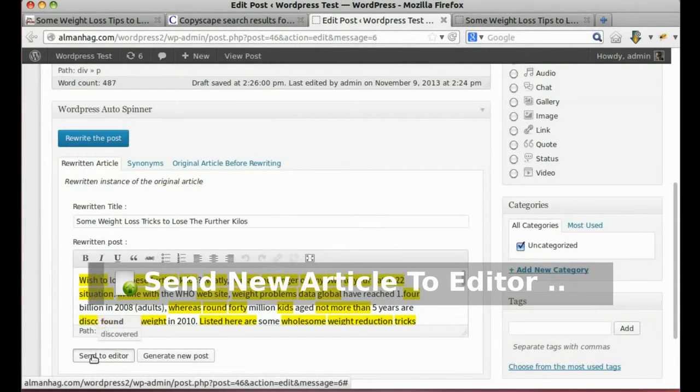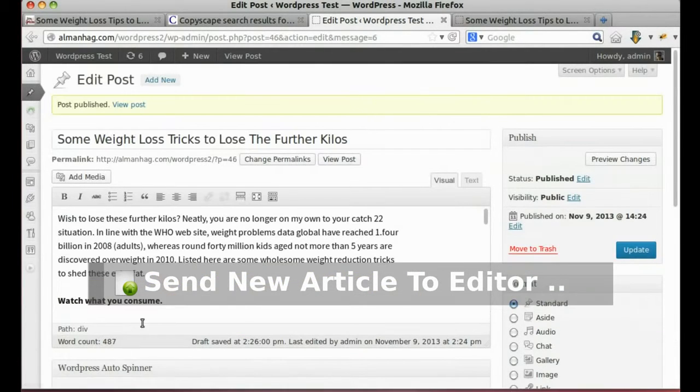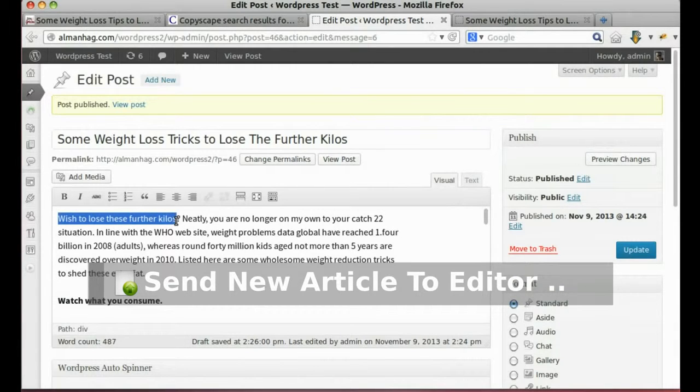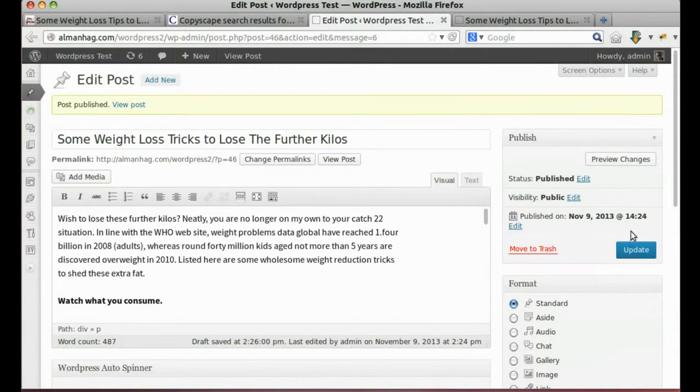Finish the article? Send it to the editor. Let's update our post.